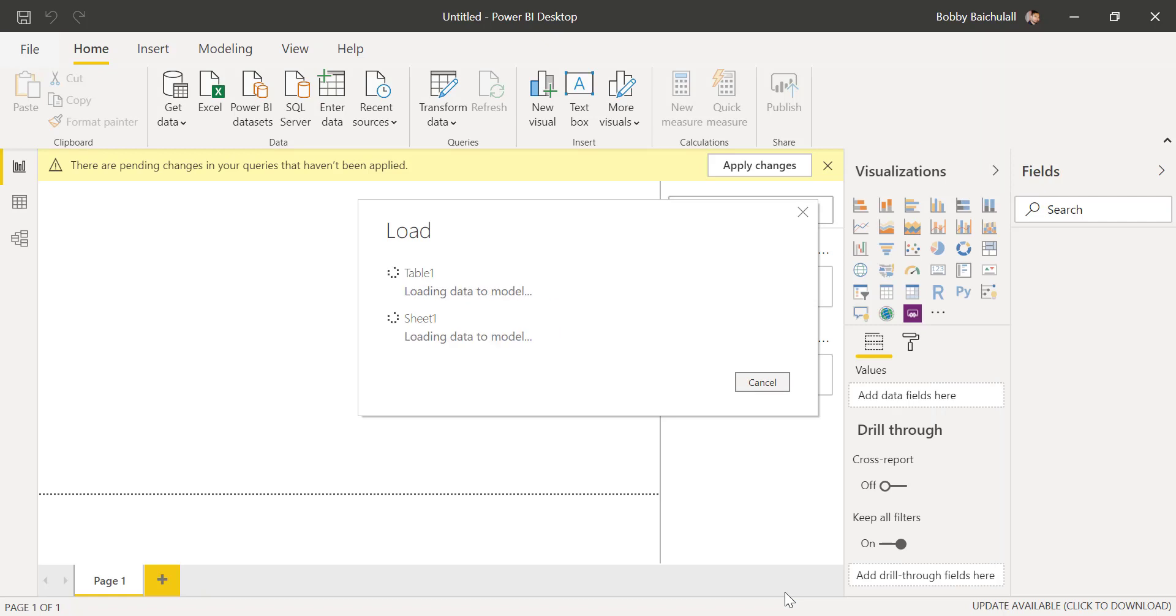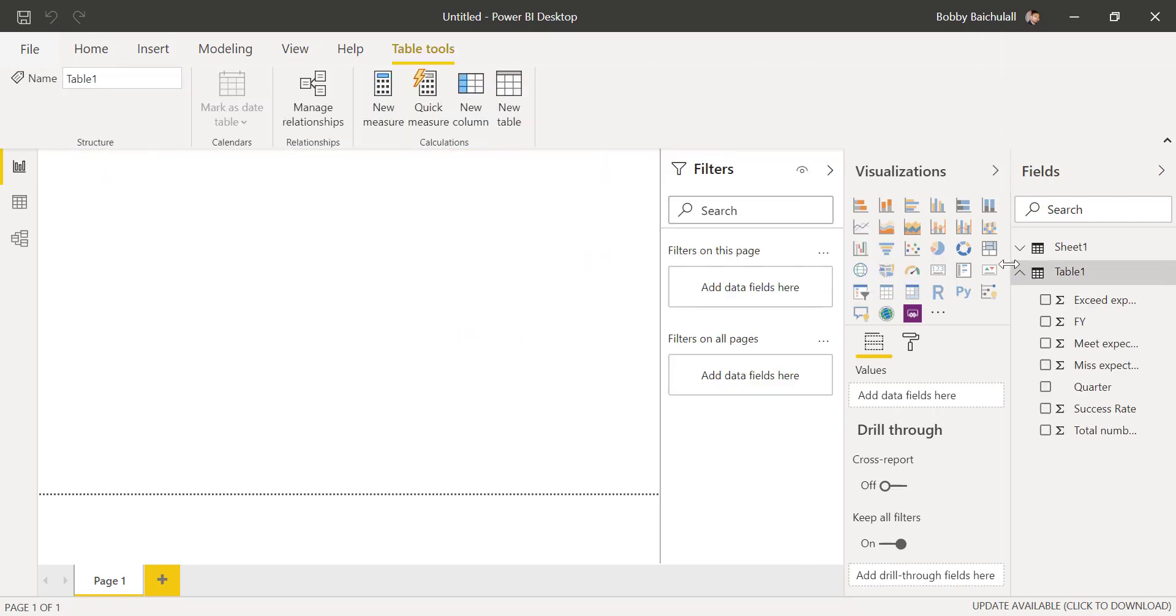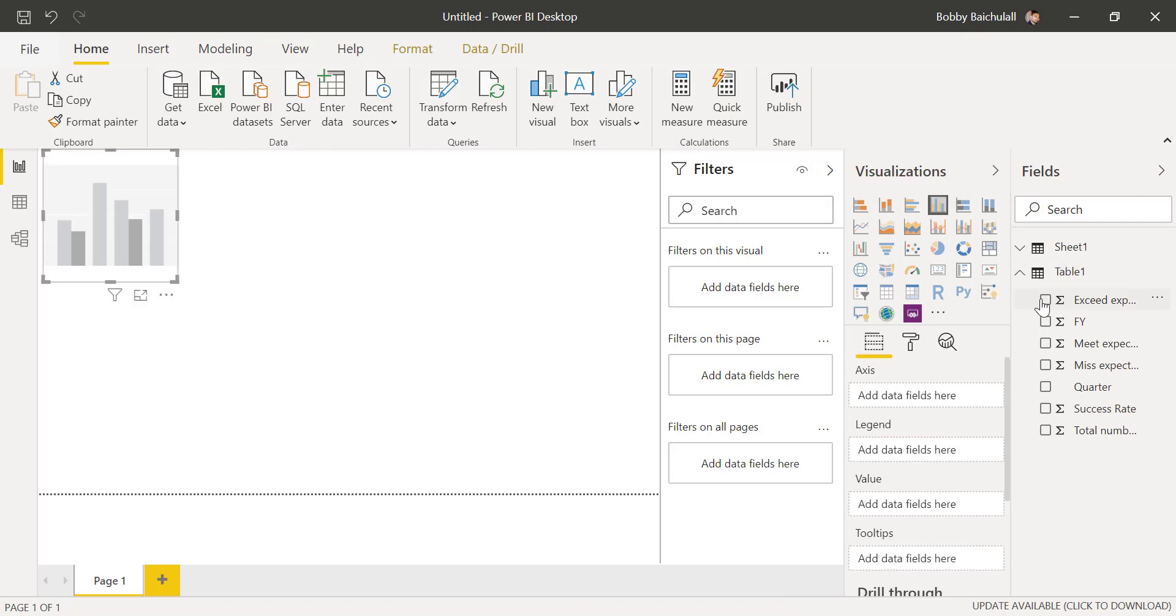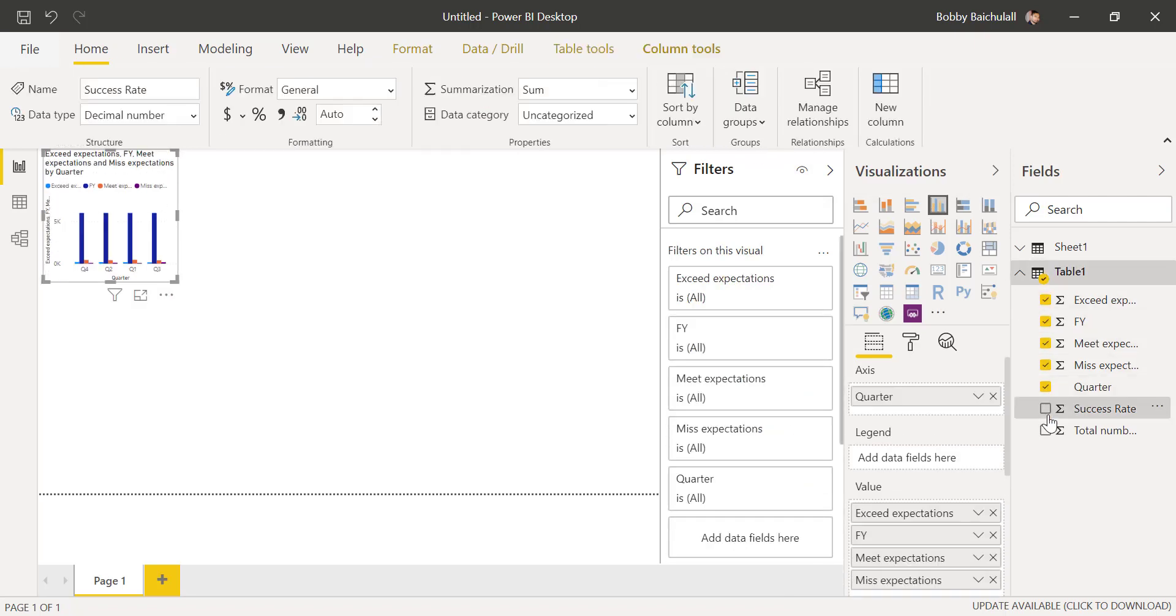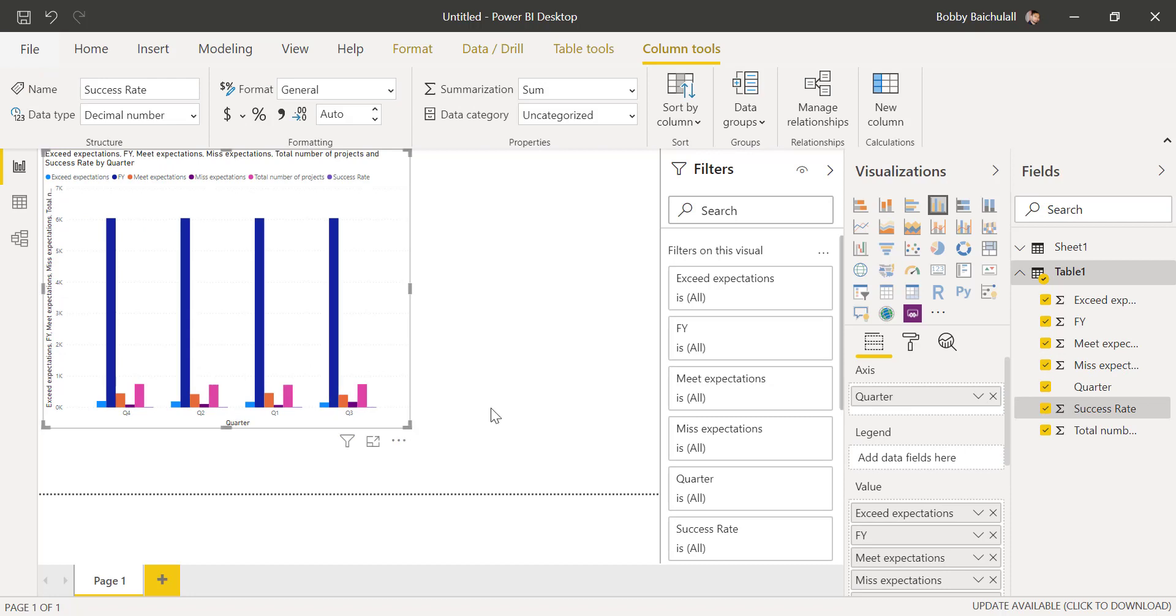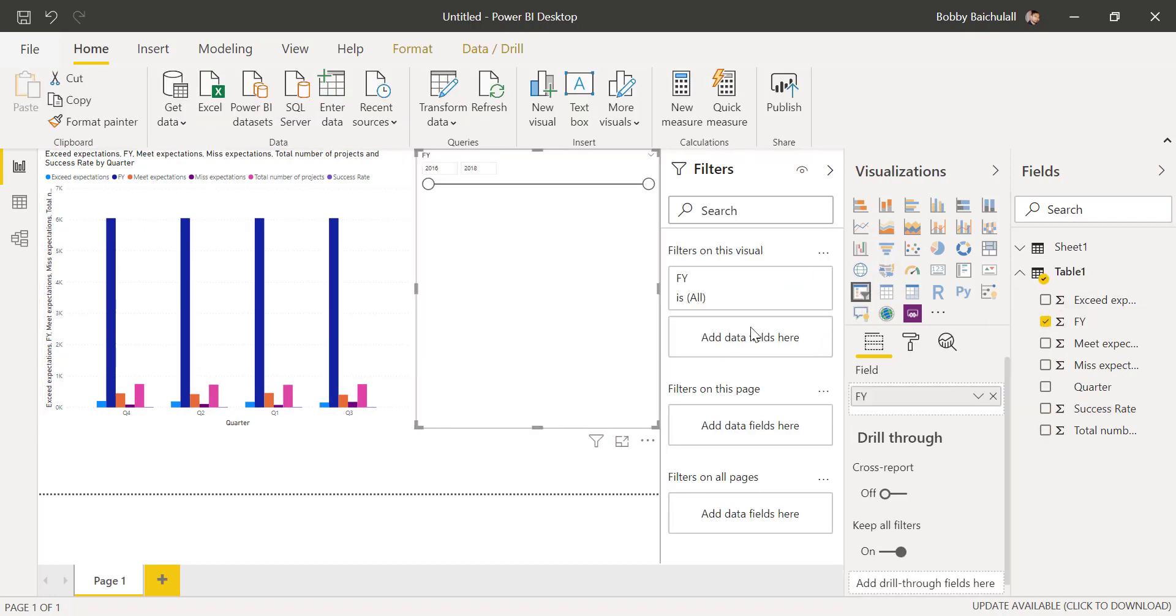Now, let's expand Table 1, click on Clustered Column Chart, and select all of the other fields. Then we'll resize the bar chart and click on Slicer, selecting Fiscal Year or FY from the fields column.